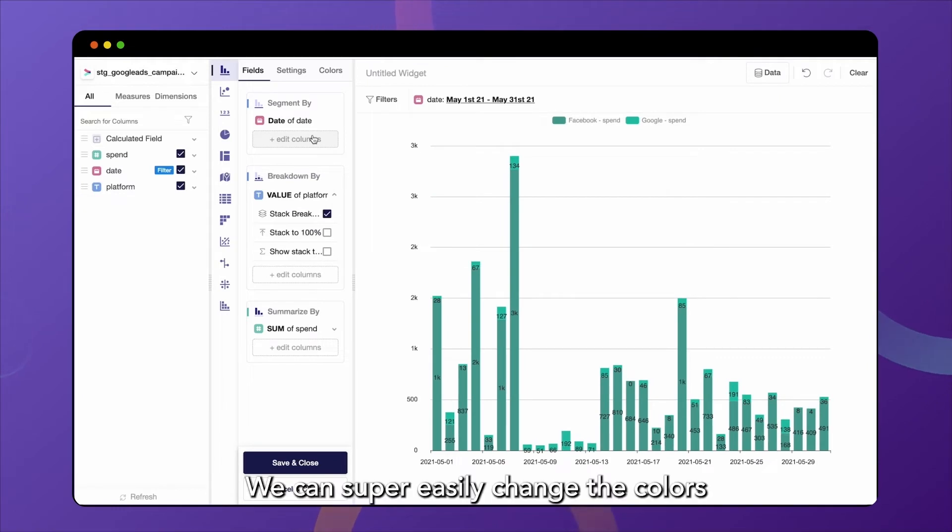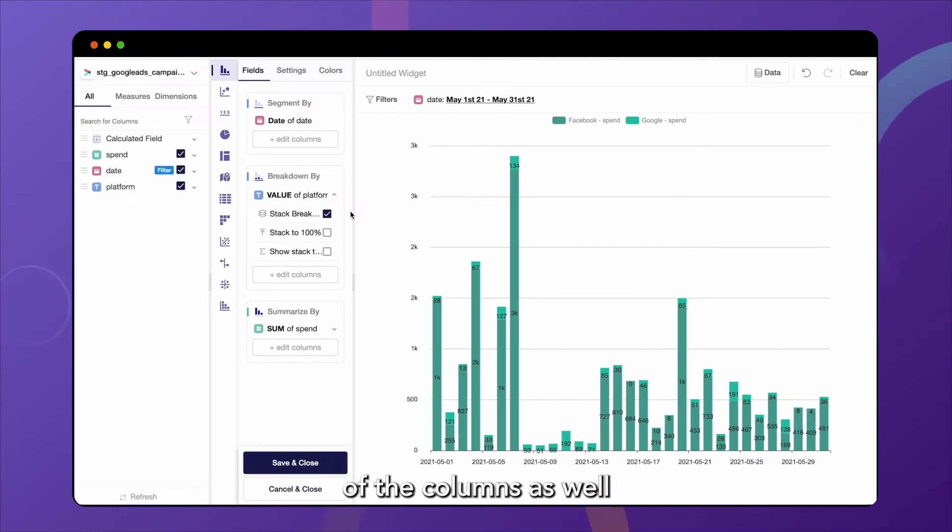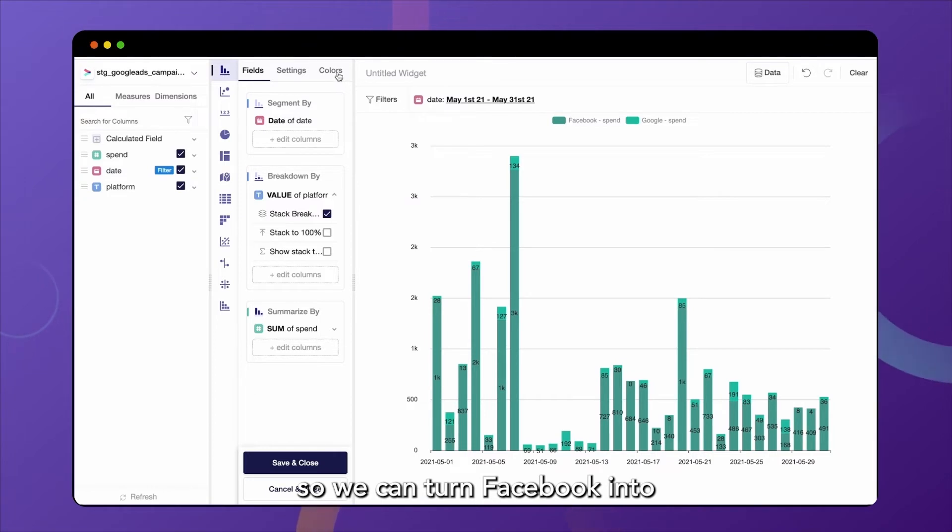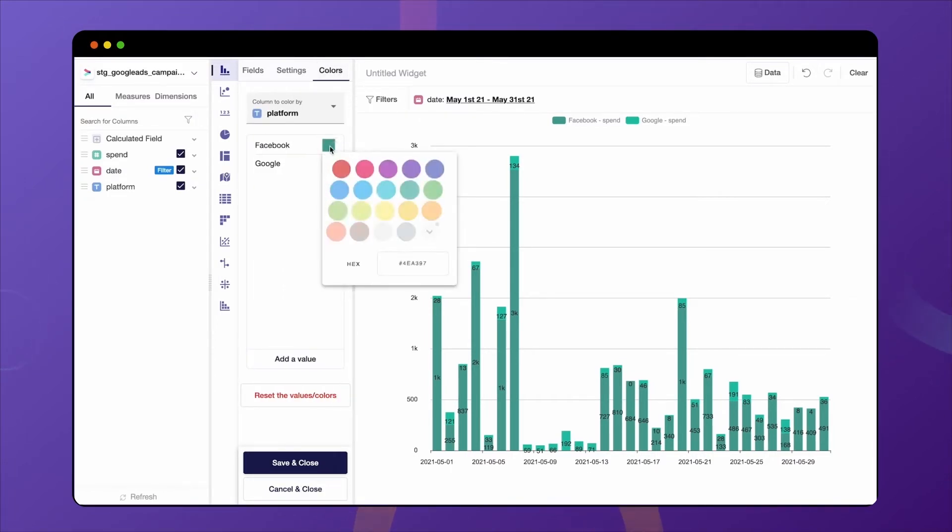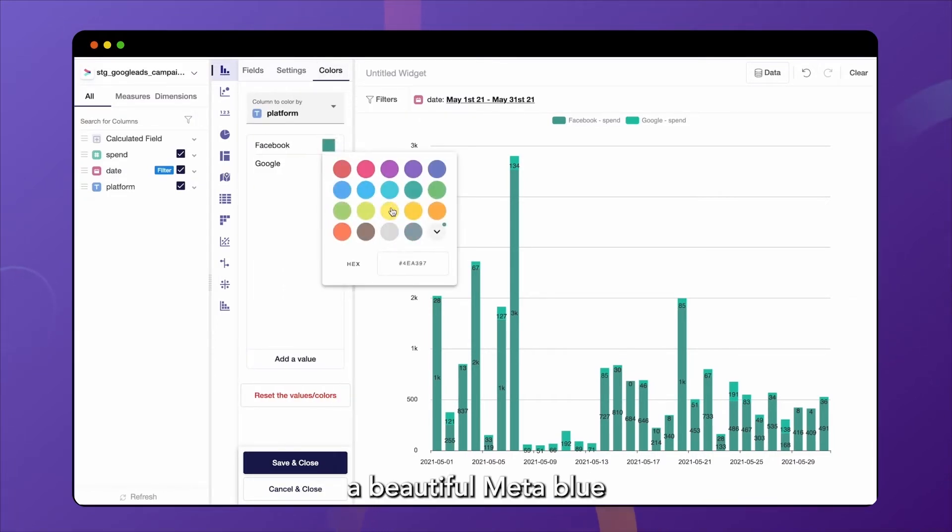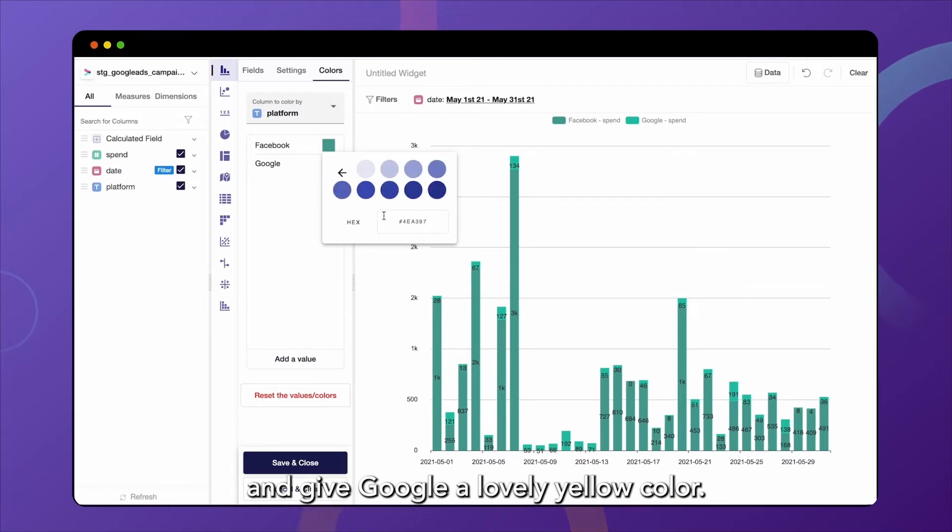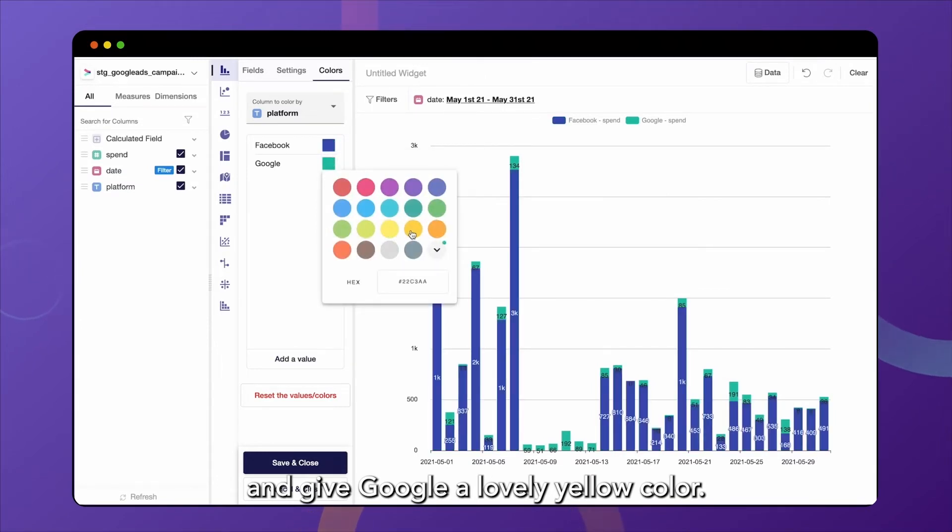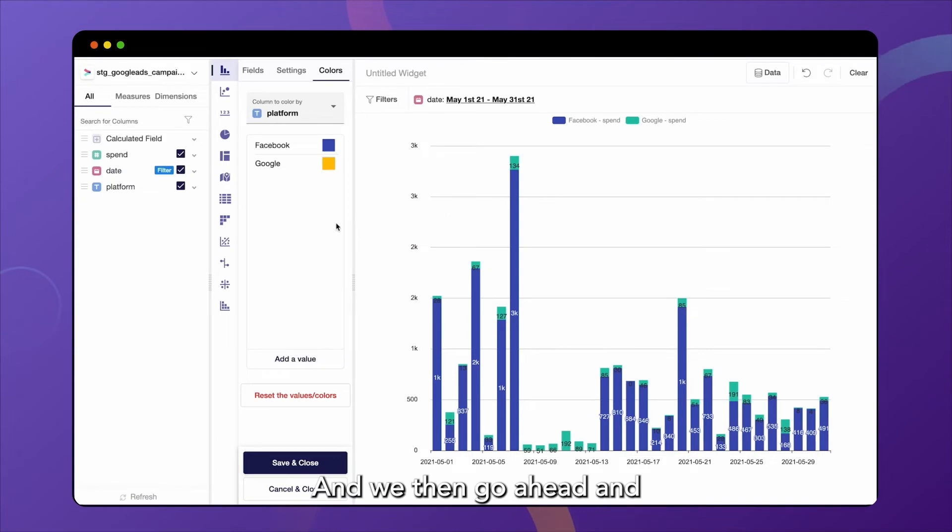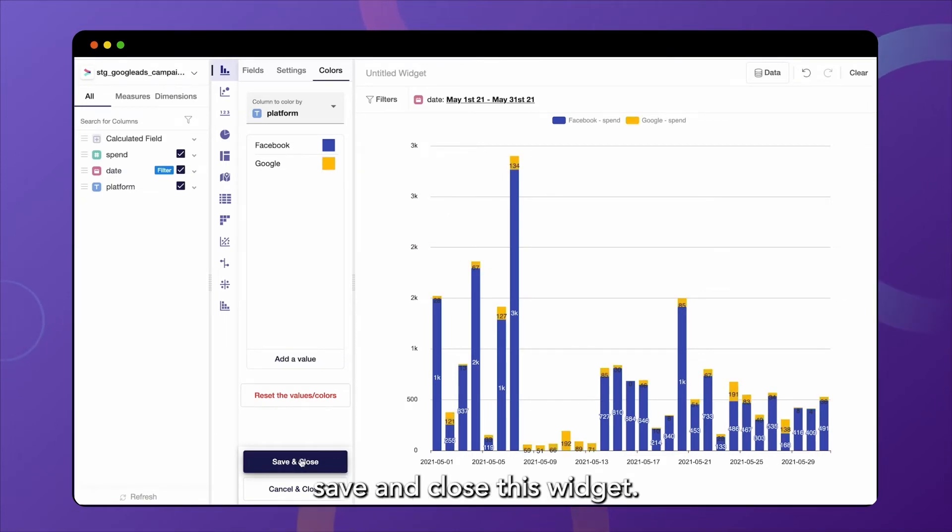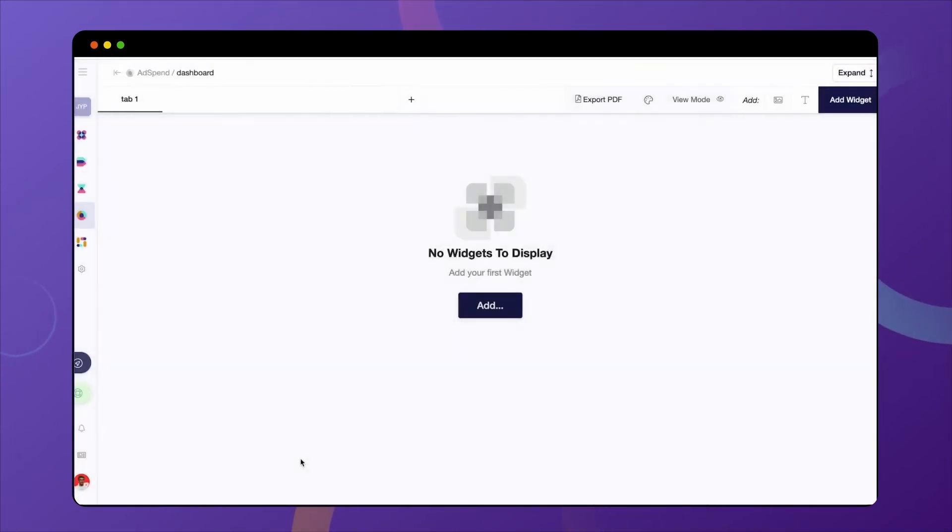We can super easily change the colors of the columns as well. So we can turn Facebook into a beautiful metal blue and give Google a lovely yellow color. And we then go ahead and save and close this widget.